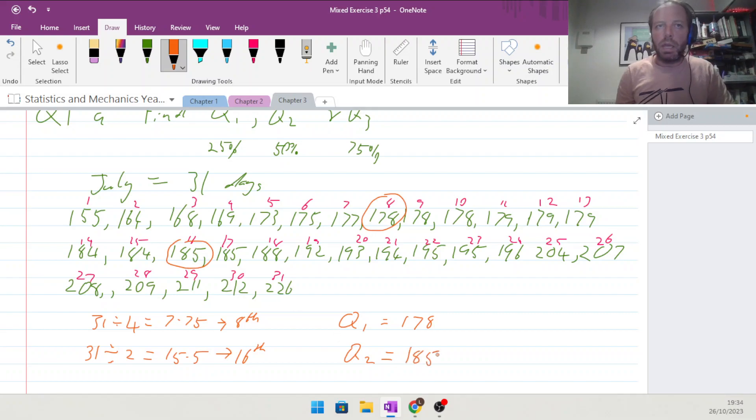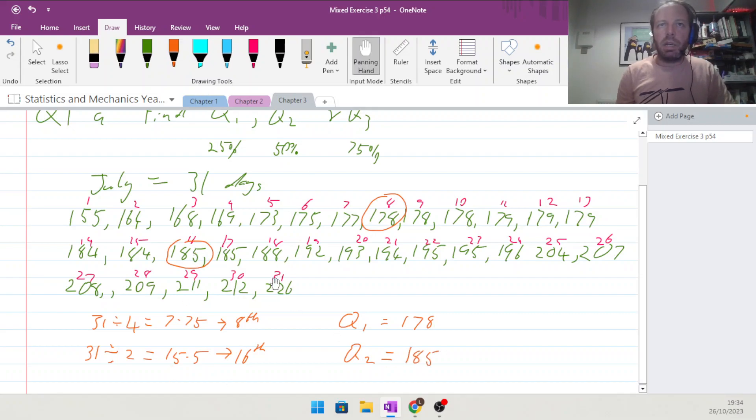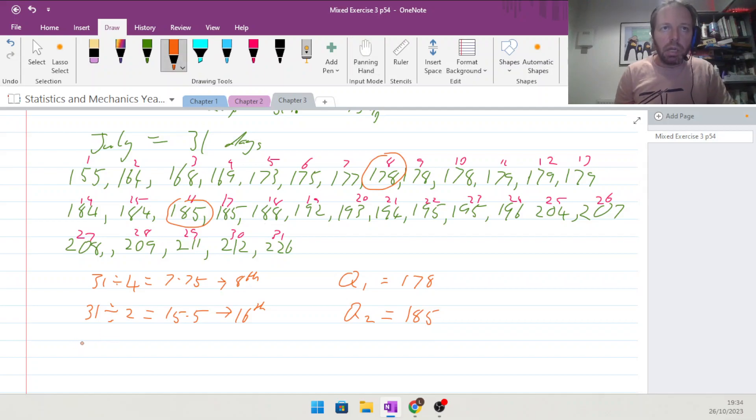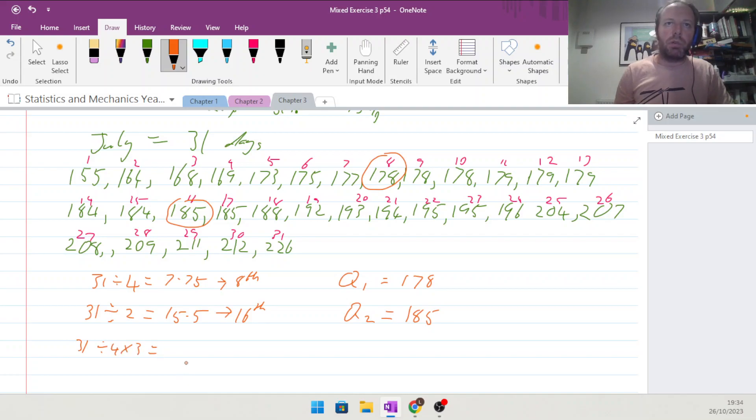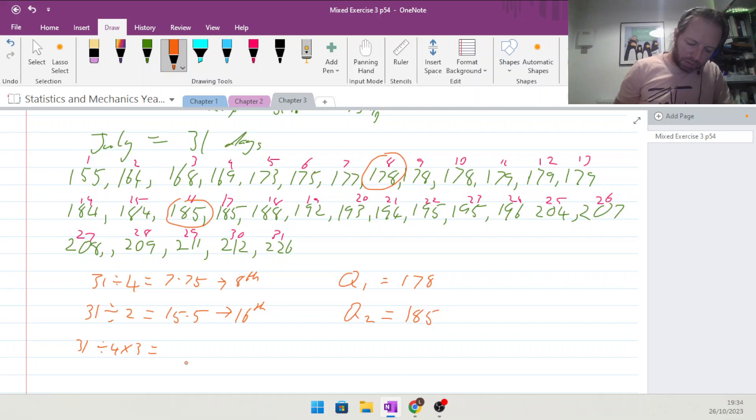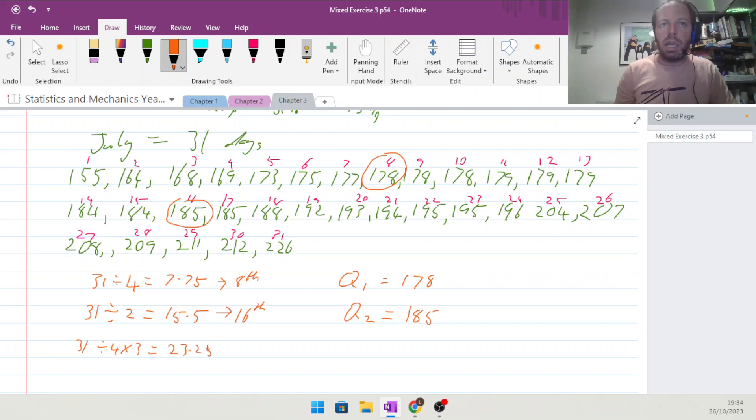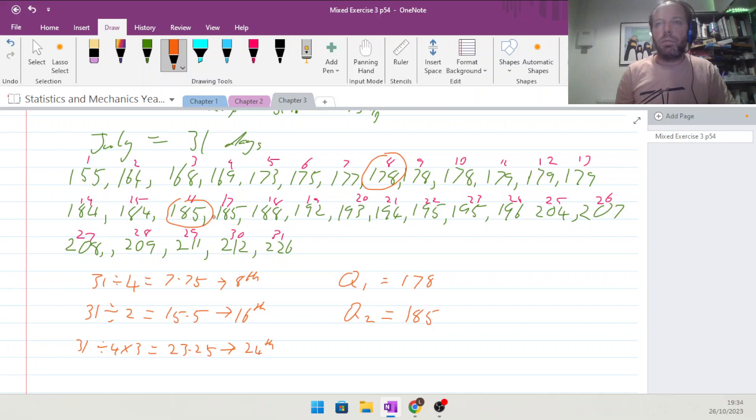Finally, Q3 will be 31 divided by 4 multiplied by 3 for three quarters, which gives us 23.25, and so we take the 24th value of 196.